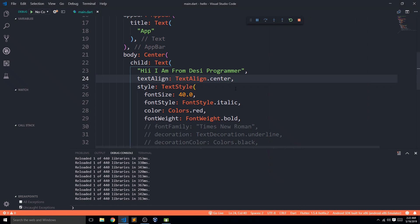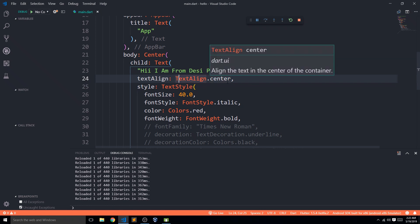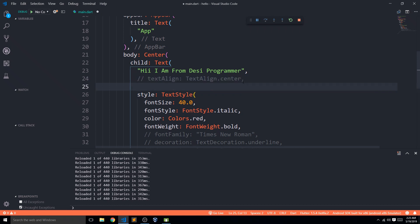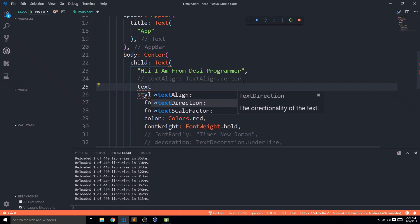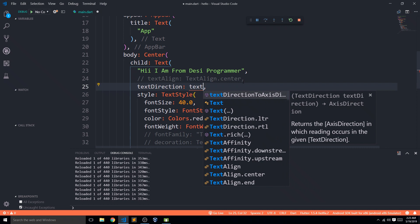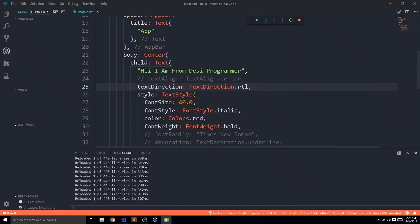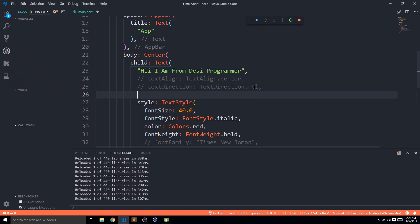Many people get confused about casing in Flutter — like which letters are capitalized in textAlign. But don't worry, because you don't need to memorize this. The editor's autocomplete handles it for you. Another parameter is textDirection, which looks similar to alignment but is different. Setting it to TextDirection.rtl (right to left) changes how the text is laid out.